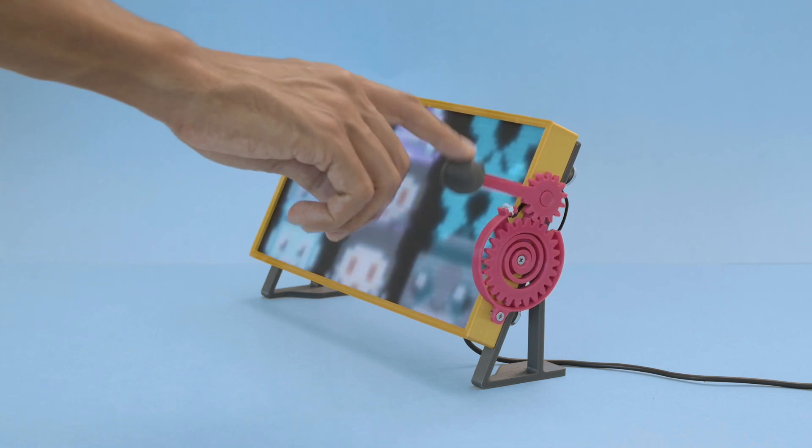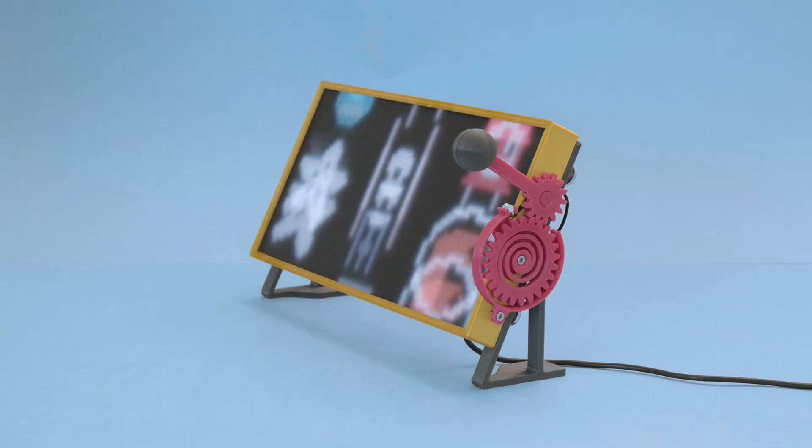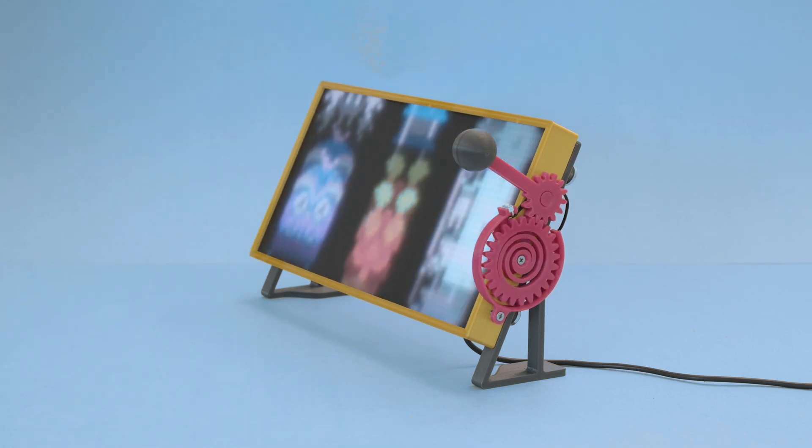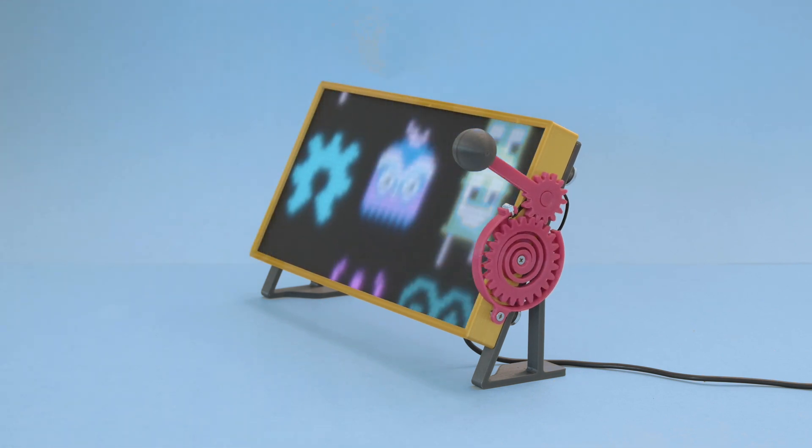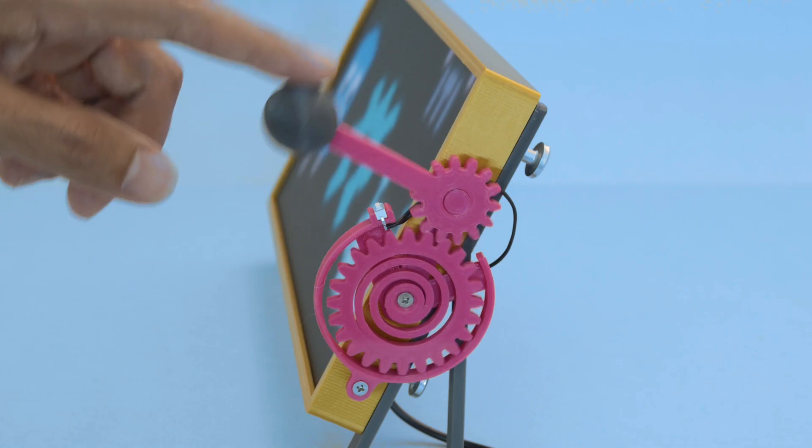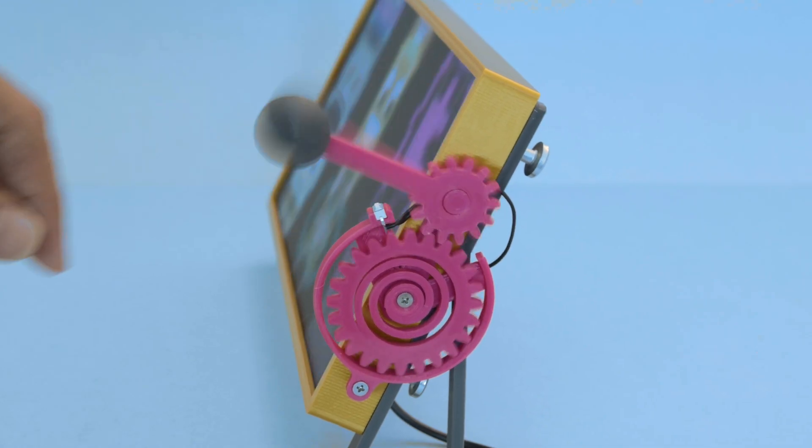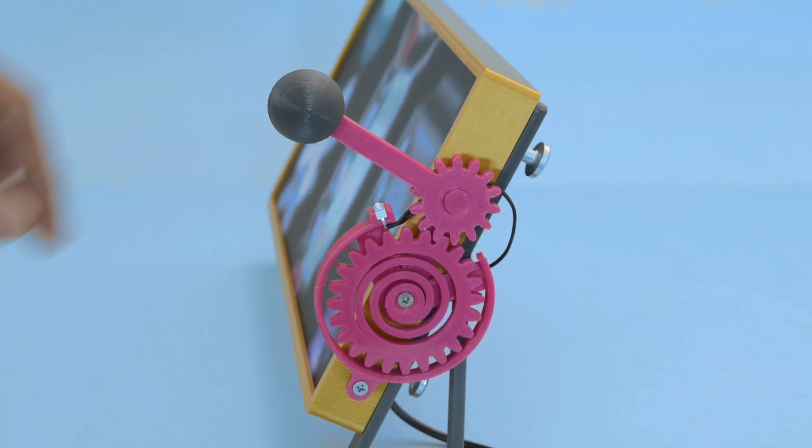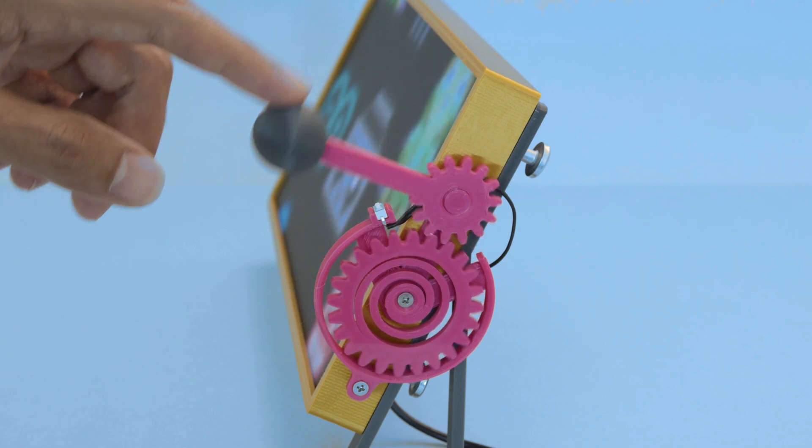The handle is 3D printed and features a print in place spring-loaded mechanism. It actuates a small push button and triggers animations that look a lot like a slot machine.